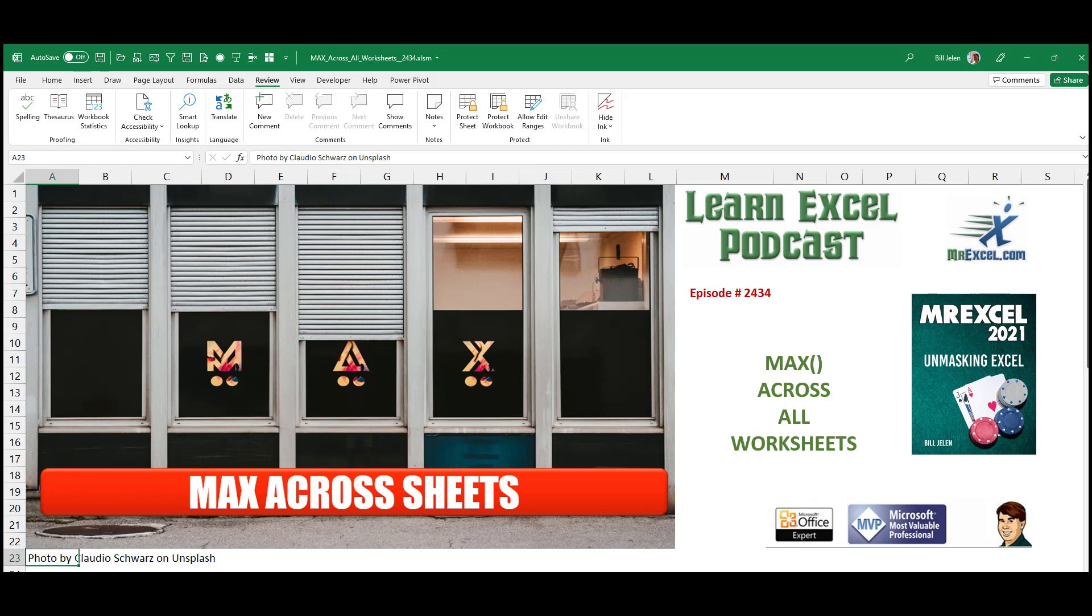Learn Excel from MrExcel podcast episode 2434. Can we do a max across all worksheets? Hey, welcome back to the MrExcel netcast. I'm Bill Jelen. Today, a great question left in a comment on a YouTube video.